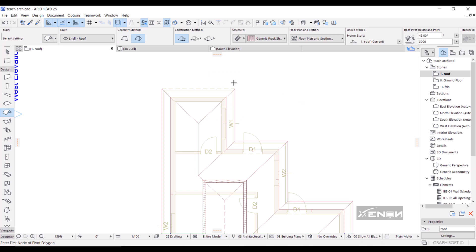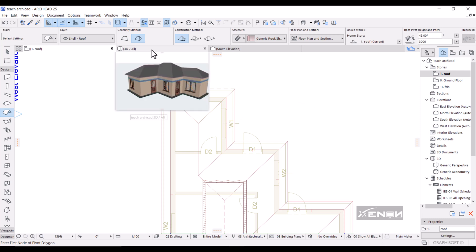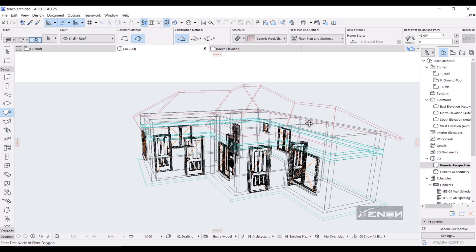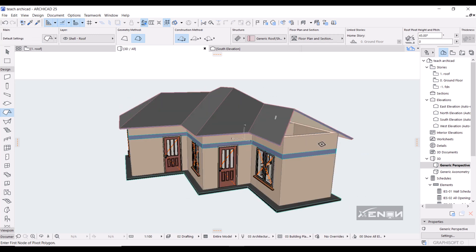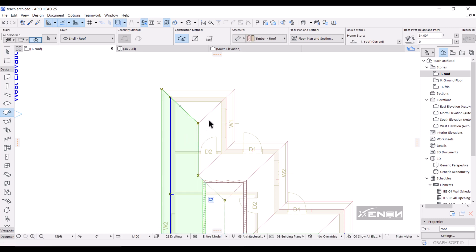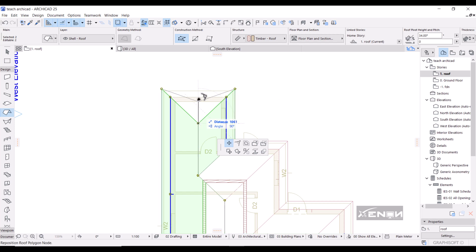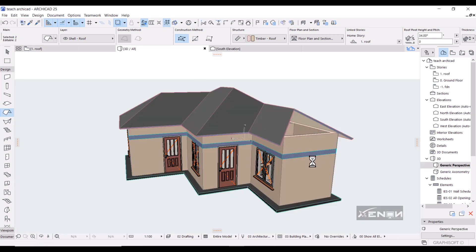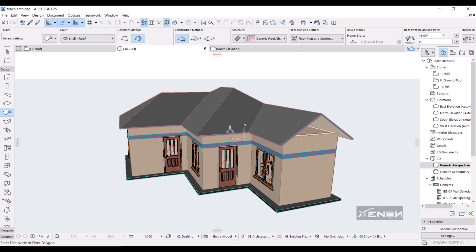Because for the gable end we don't need that roof plane over there. So if I head over to my 3D you can see that I actually deleted a plane over here, we have no roof covering over here. So head over back to your floor plan or roof plan, select this roof plane and also select this. Then you want to click at that node and you want to move this node outwards to that place right there.